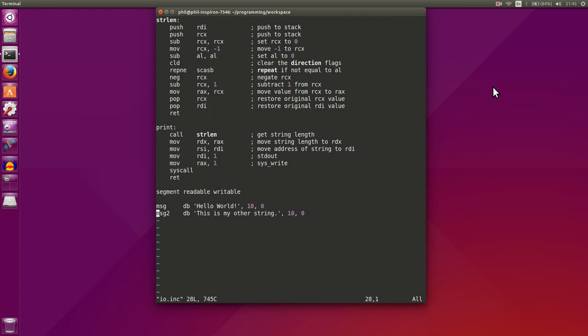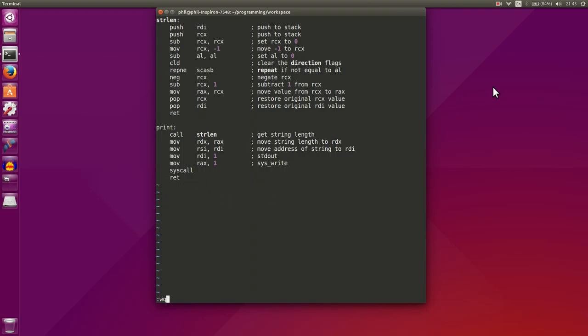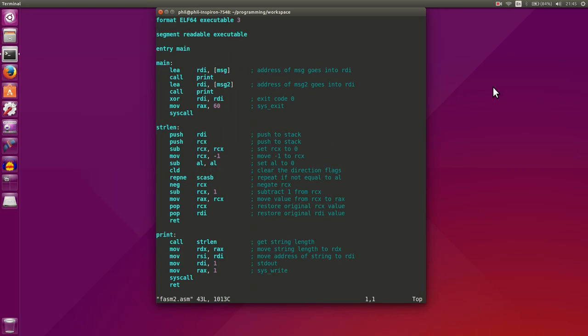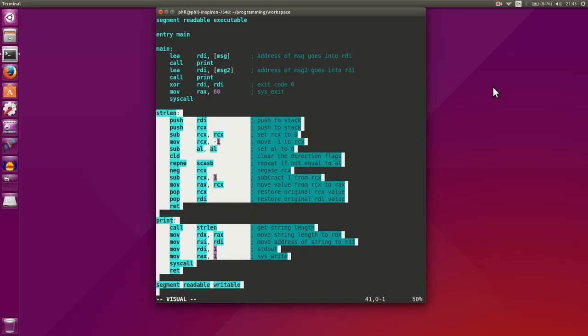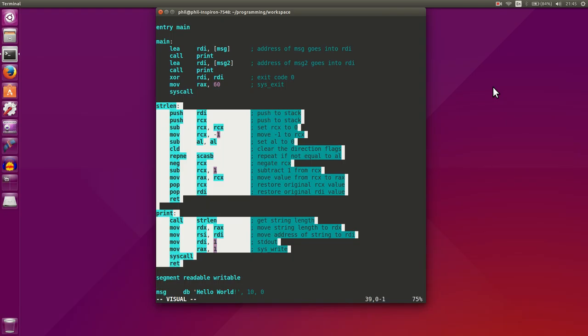And what we'll do here is delete these bottom lines, since we don't need them. And we'll go back to our phasm2 file. And now what we can do is we can delete all these lines that we don't need anymore.